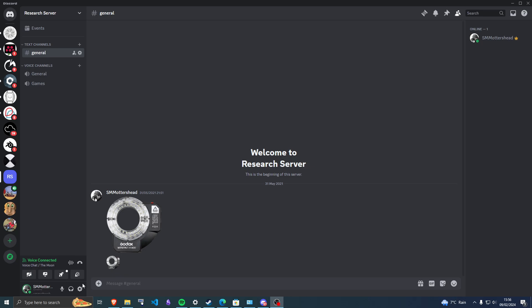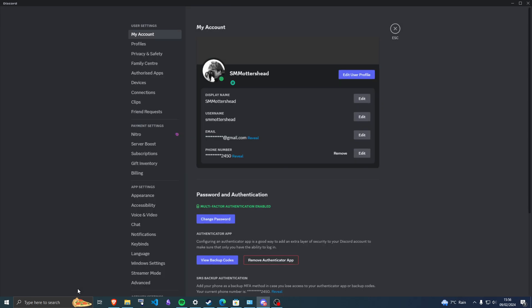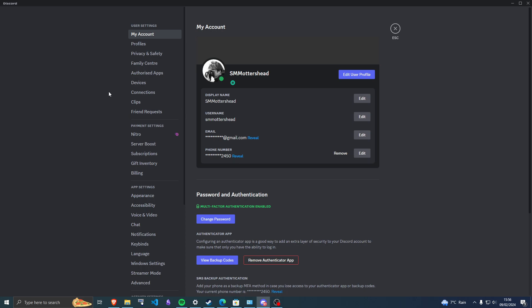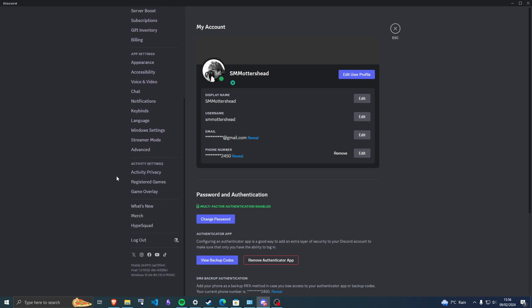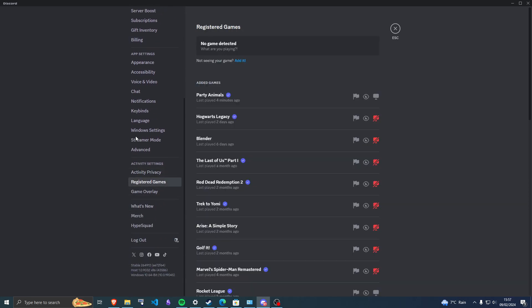What you want to do is go to your settings down here and then go to registered games, and then make sure that this is toggled so it's just grey instead of being red.